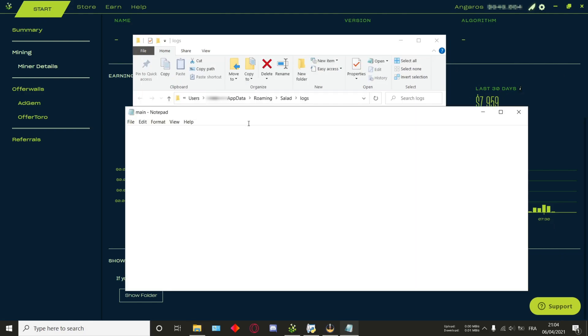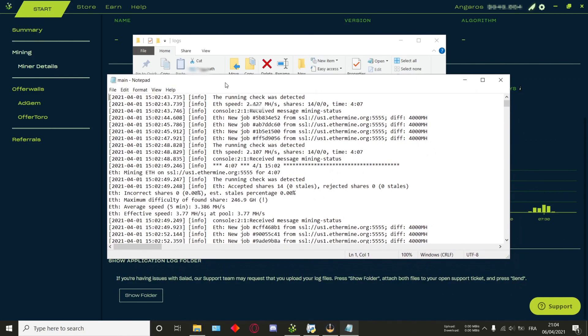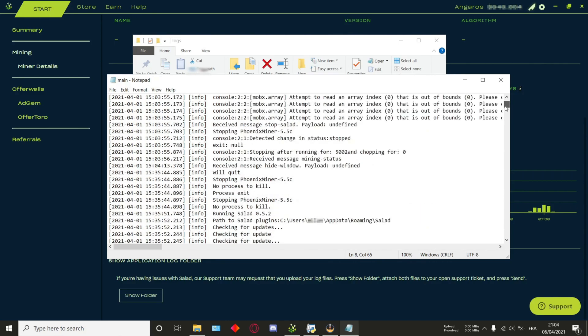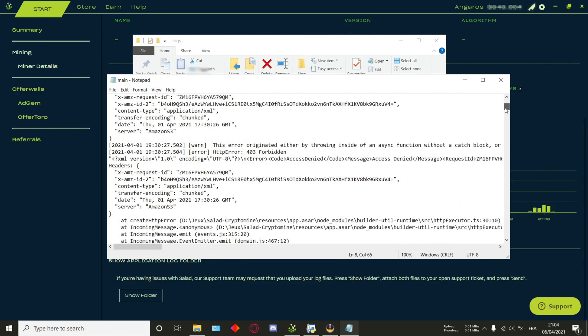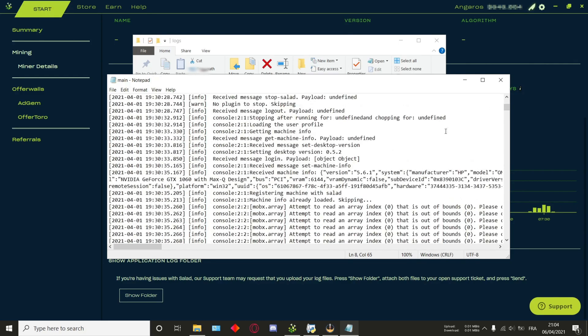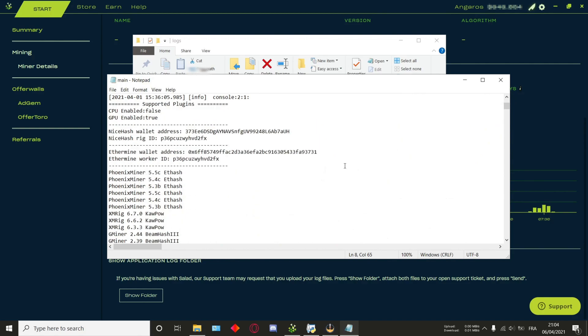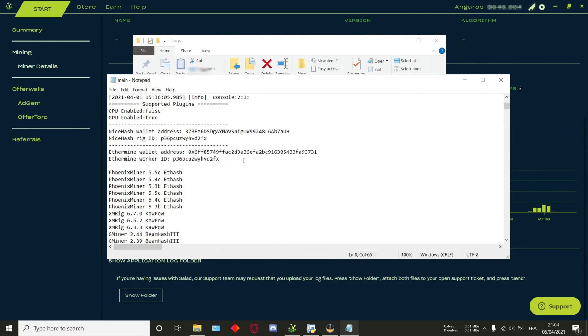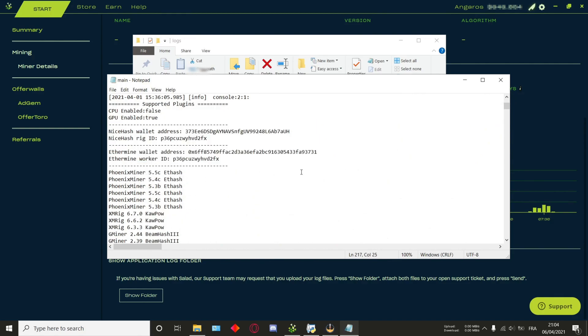Once you're there, open the log folder. It should be called main.log, but you can also use main.old if you can't find this in the main. What you want to do is find the miner ID and rig ID. These will usually appear right when you start to mine, so when time is equal to zero, just above that. What we'll do is try to find it in this folder. As you can see, it is somewhere right above here. There we go. It's right here.